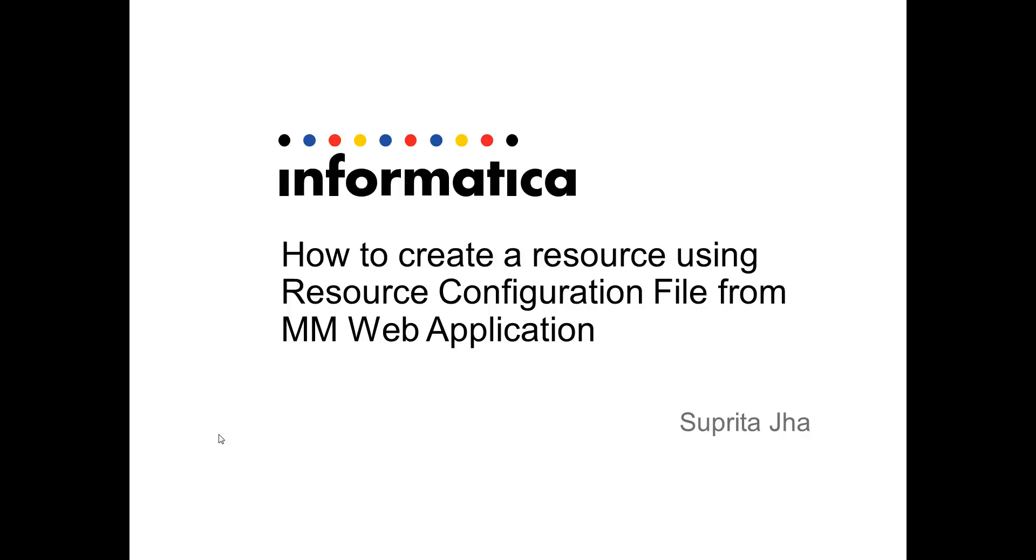Hello everyone, this is Supreeta from Informatica and in this video I'm going to describe how to create a resource using resource configuration file from the MMUI itself.